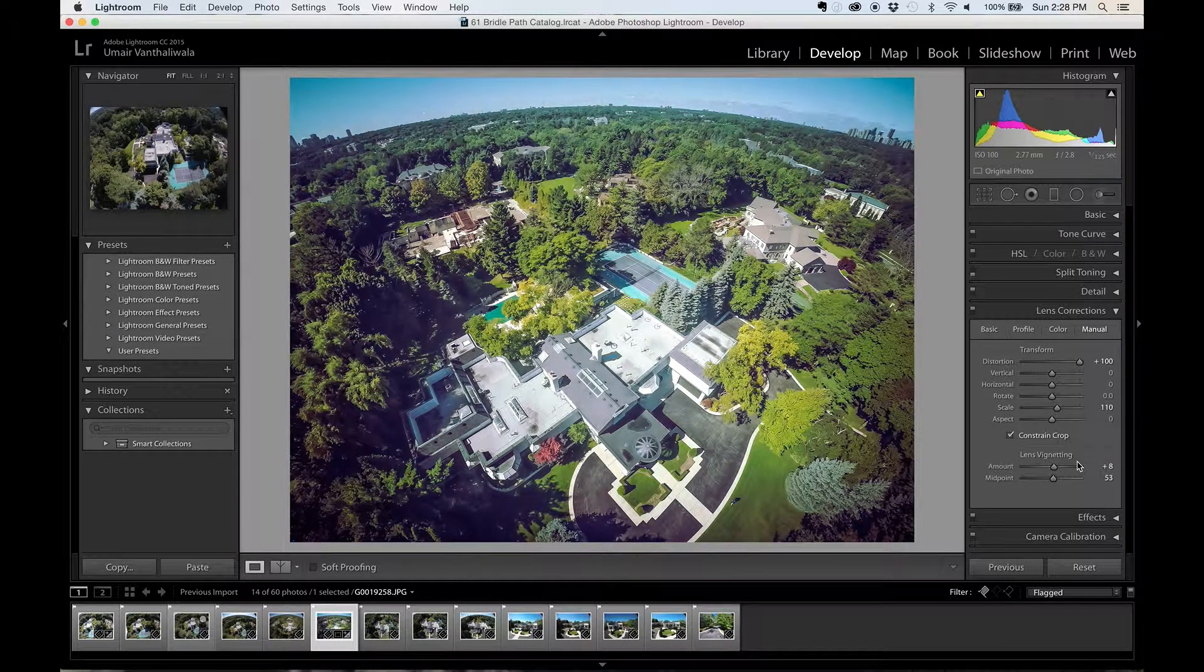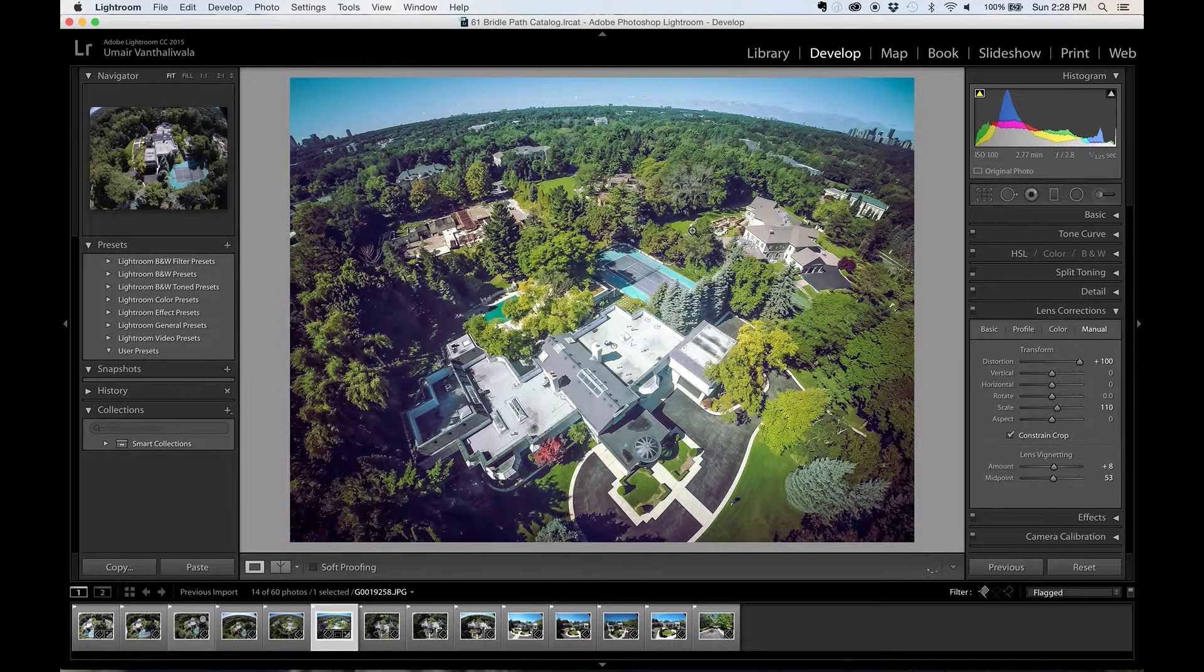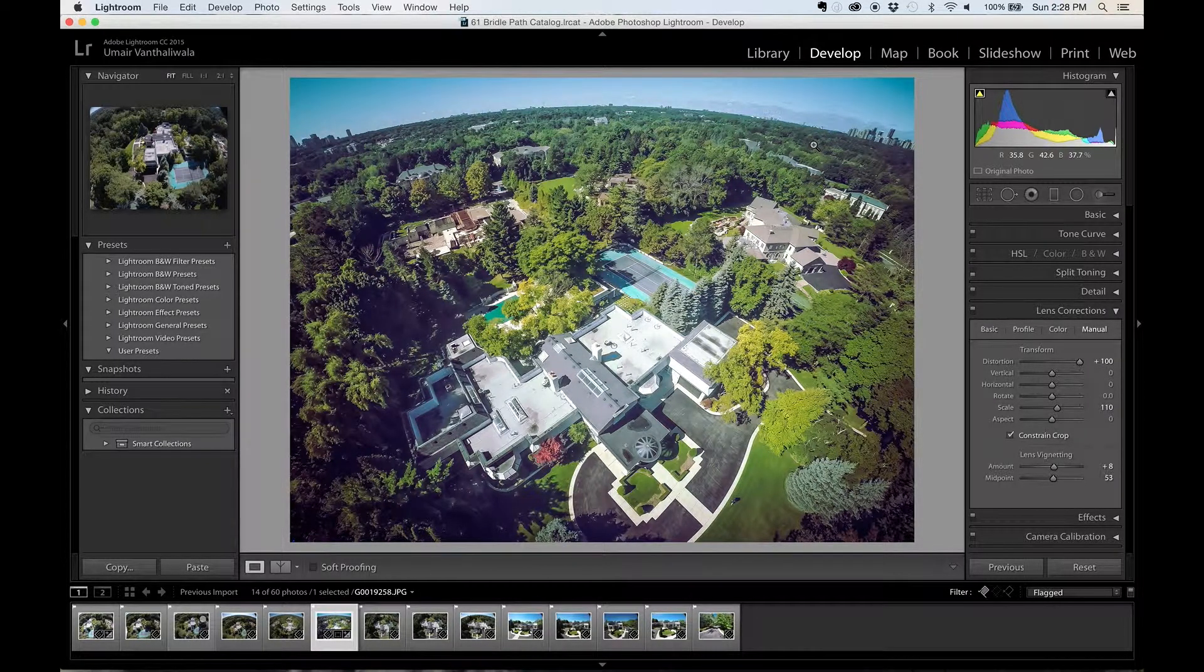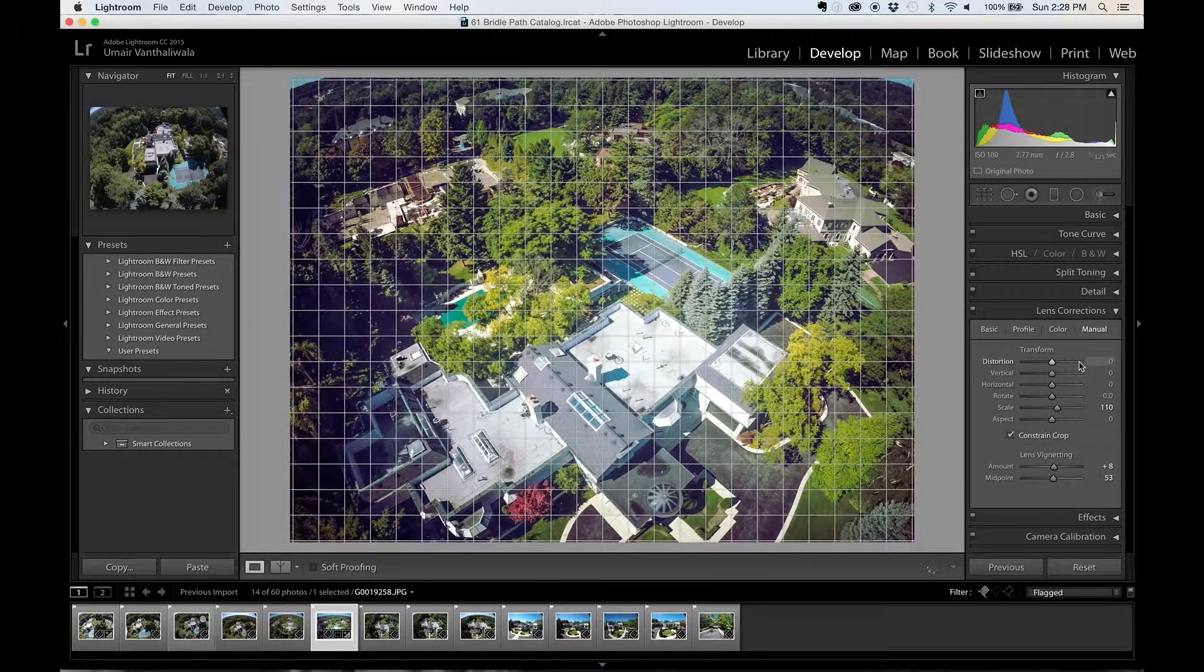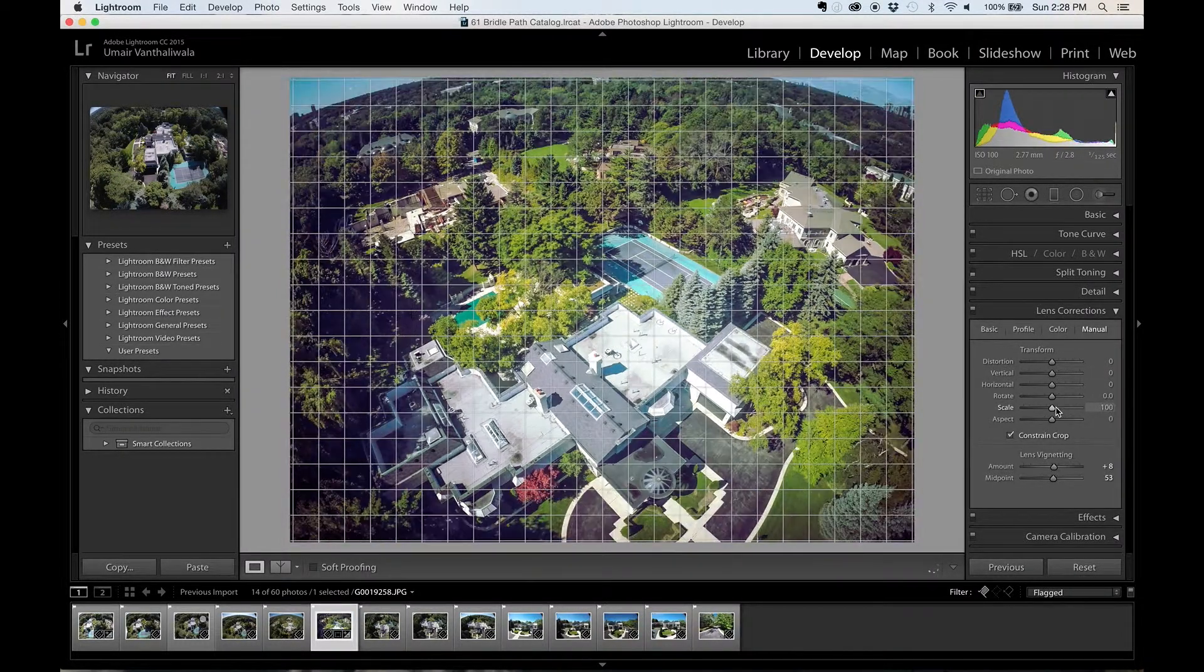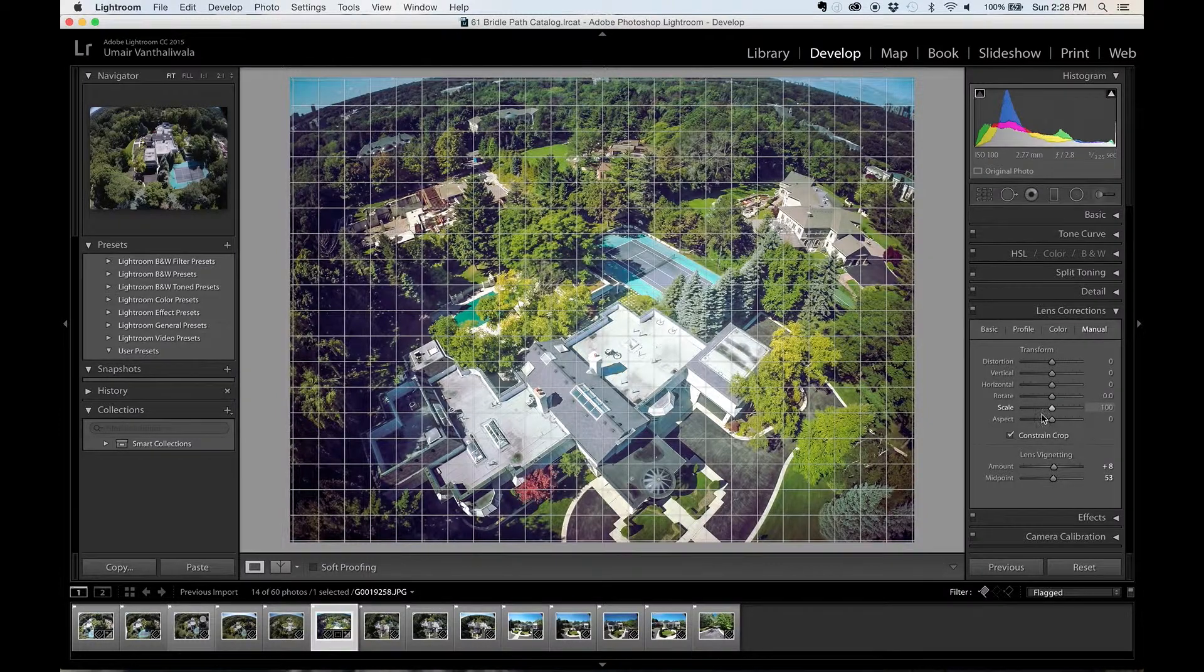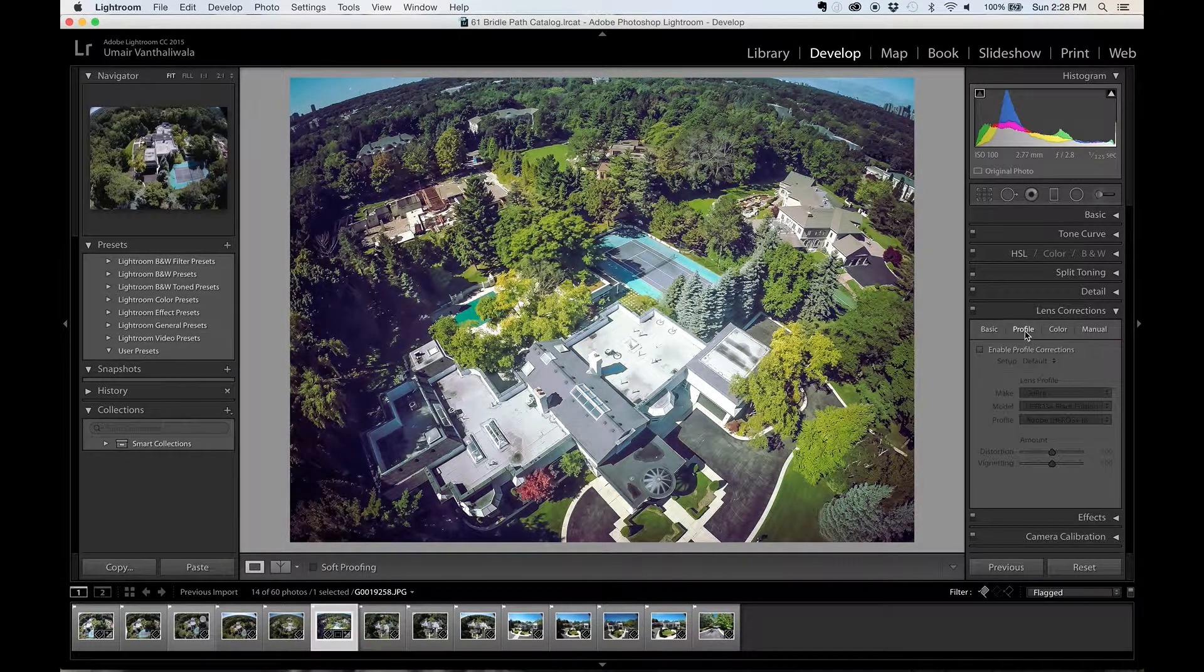Now the issue with the manual mode that I find on a GoPro image specifically is that the horizon is still curved a little bit. So what I'm going to do is I'm going to go ahead and reset this by just double clicking on it, I'm going to double click on the scale as well, and then I'm going to click on profile and I'm going to click on enable profile correction.